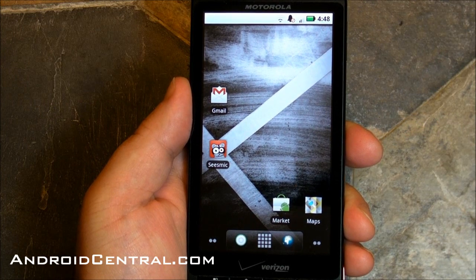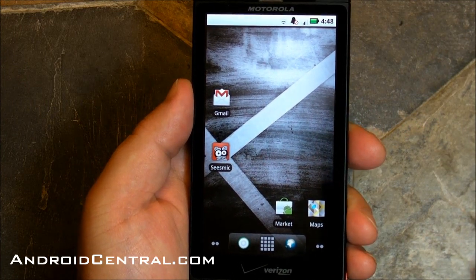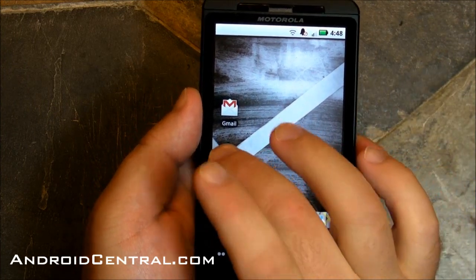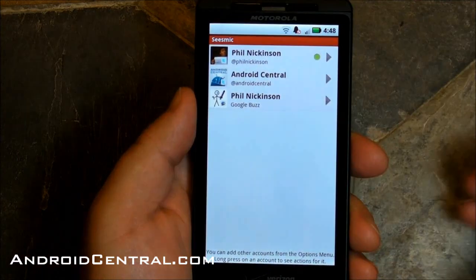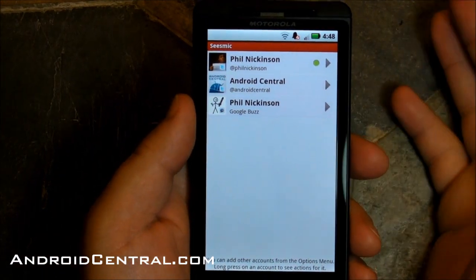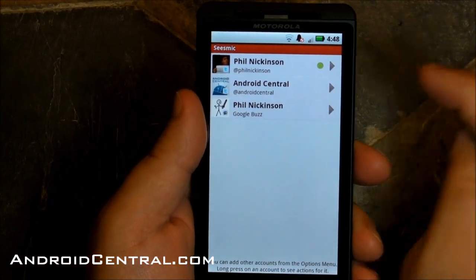Hey there, everybody. Phil here for AndroidCentral.com, and I want to talk to you a minute about an update — Seismic for Android. This is my favorite Twitter app, and maybe yours too now.